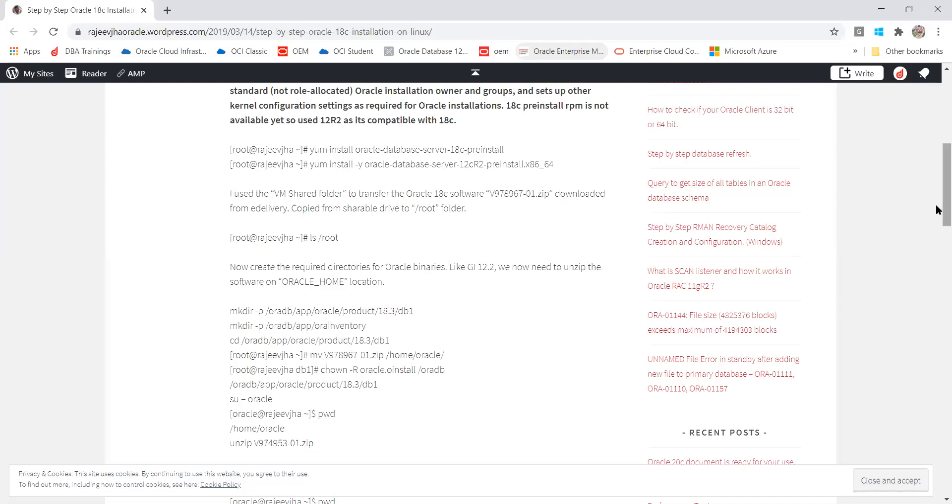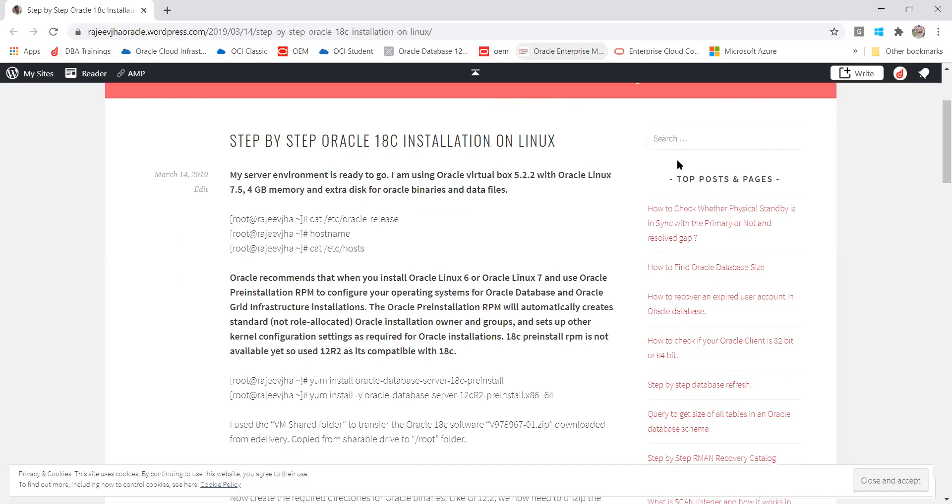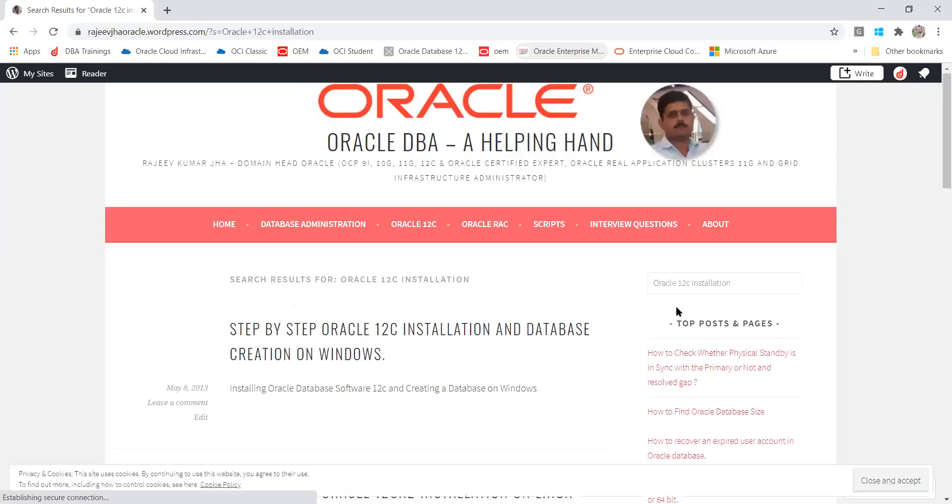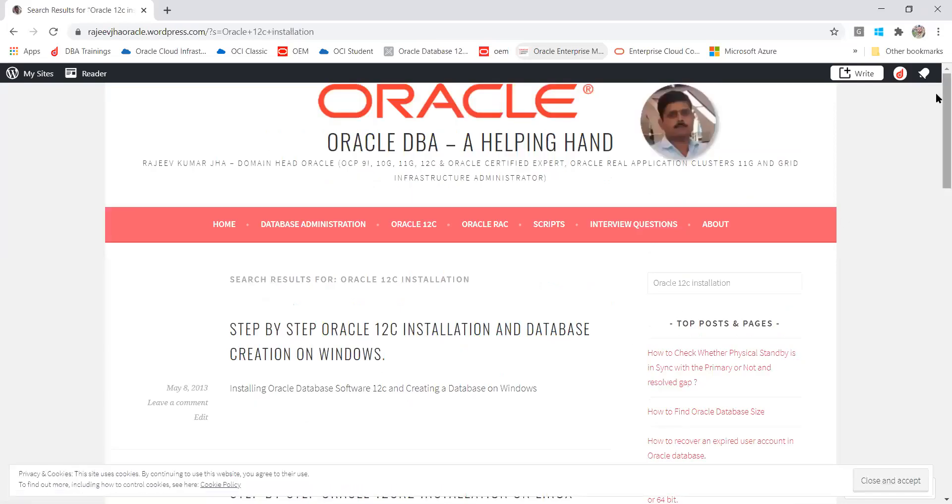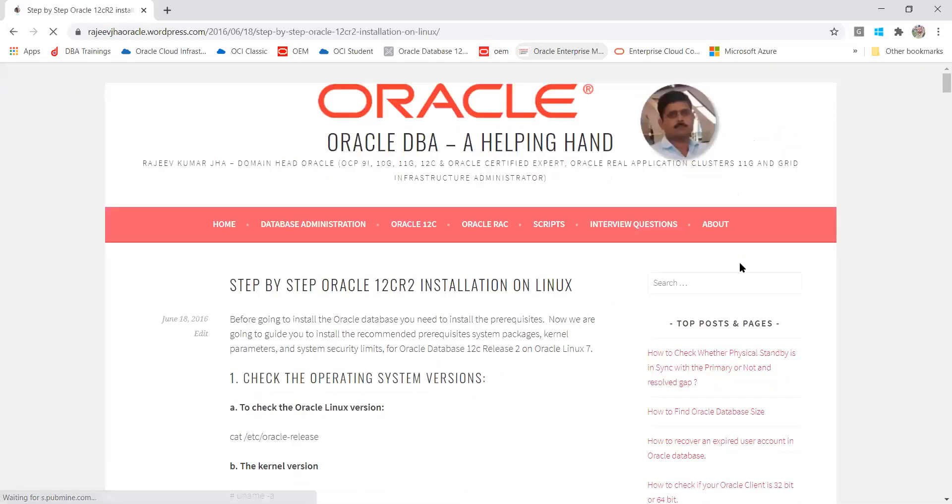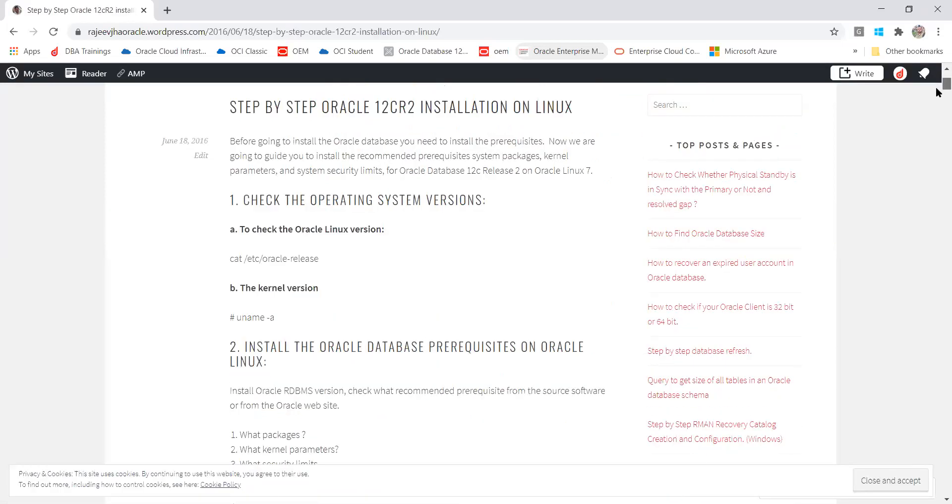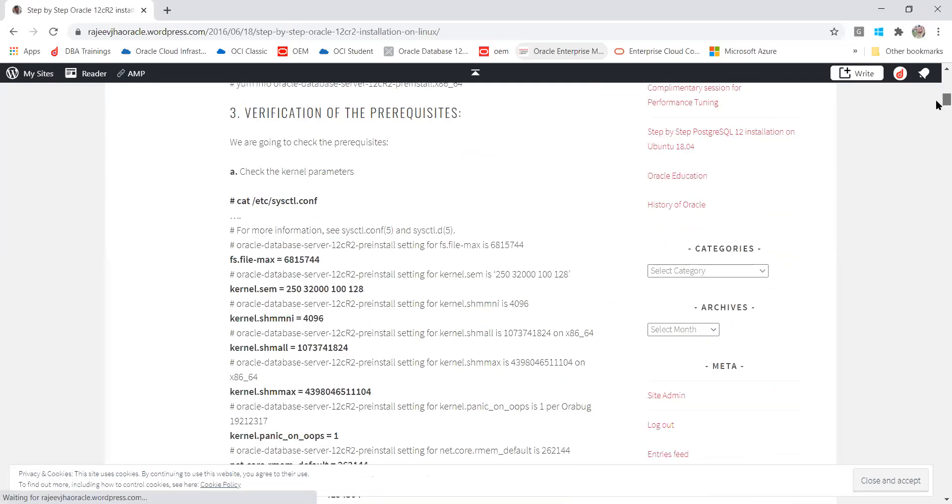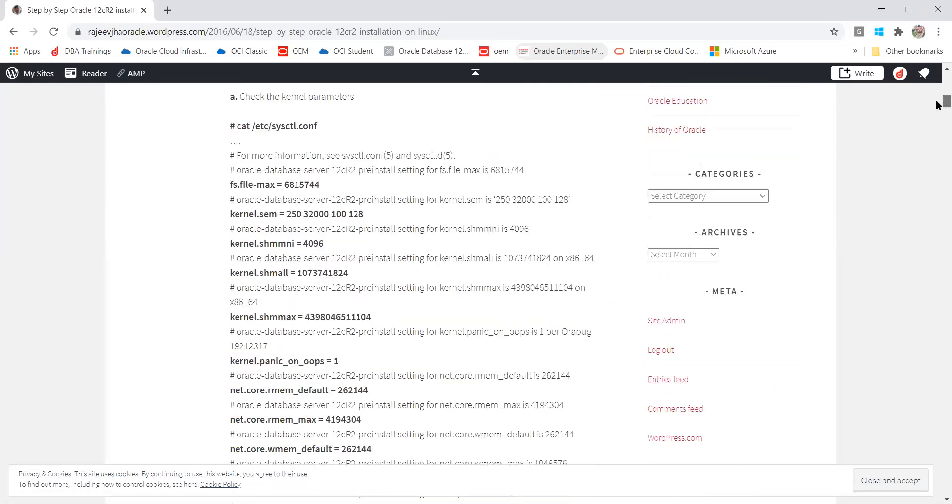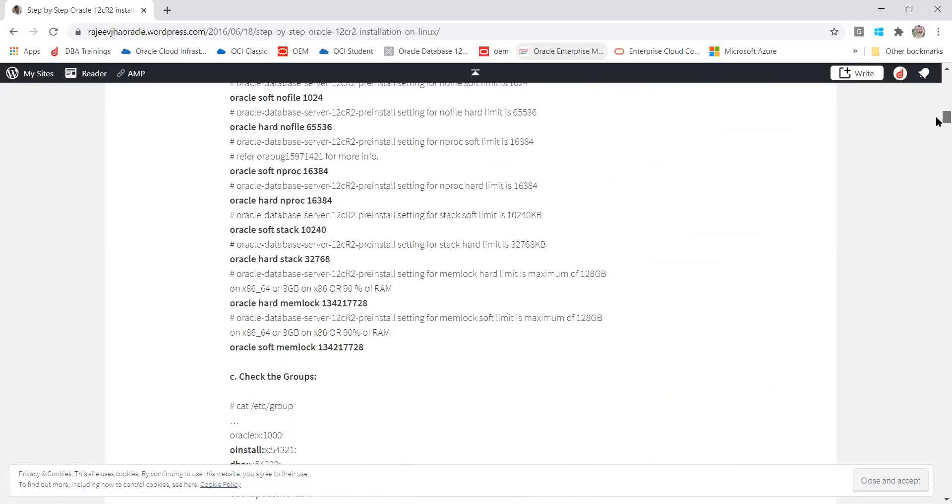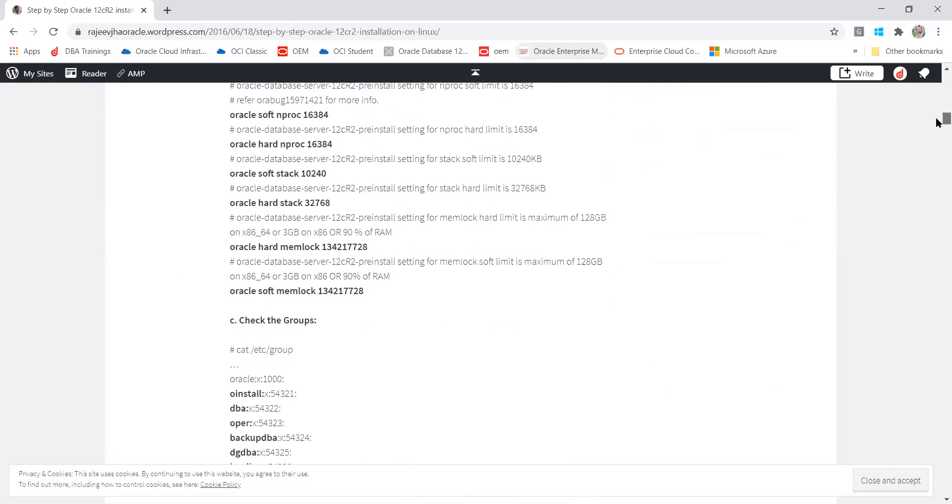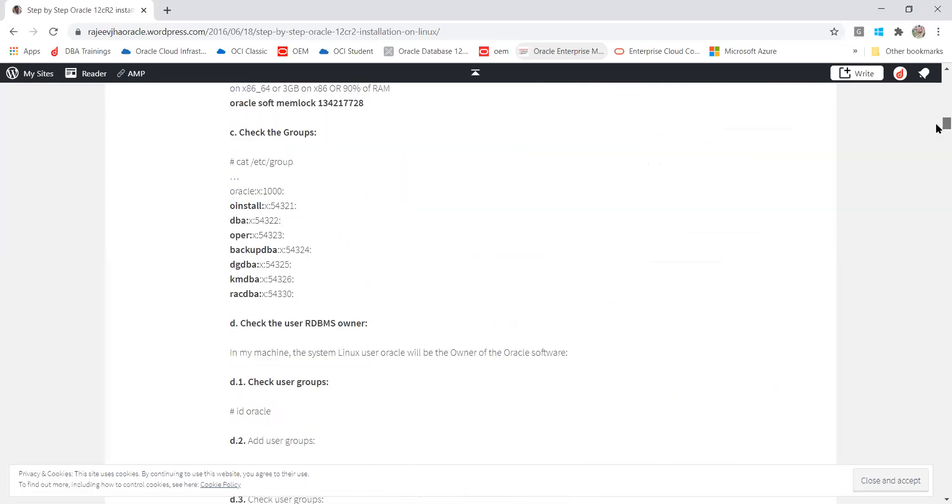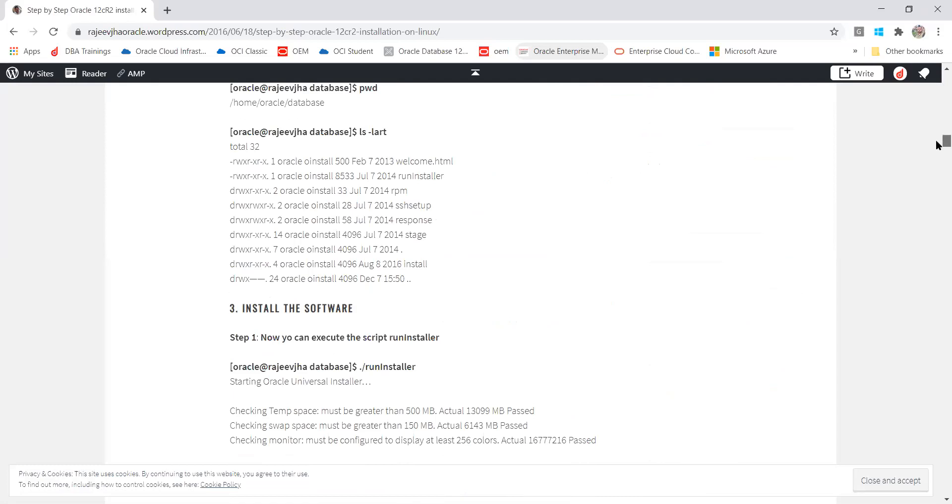I always follow the manual way. If you search for Oracle 12c or 18c installation, Rajiv's Oracle WordPress - you can see all the things step by step I've given. Similar way you can do on 16c, 19c, whichever you're doing. Like that you can see the values we're giving, why we're giving, what the meaning is - those all you can read. It will give you the idea how you can do it manually. I hope it's clear to all of you.